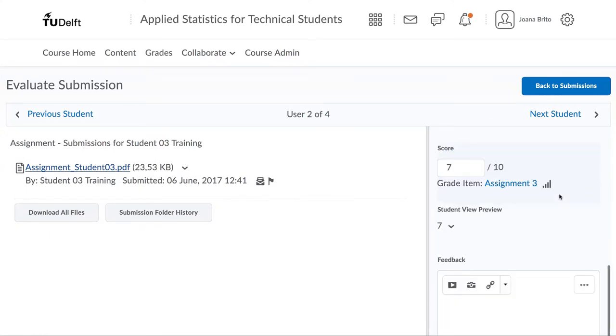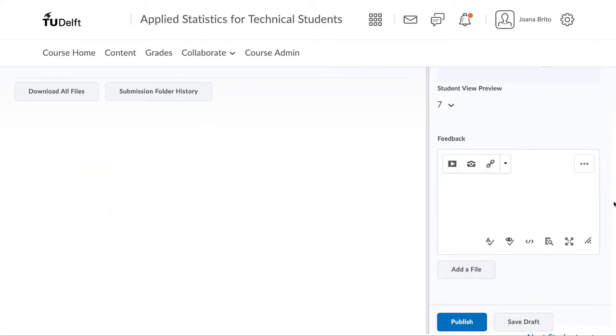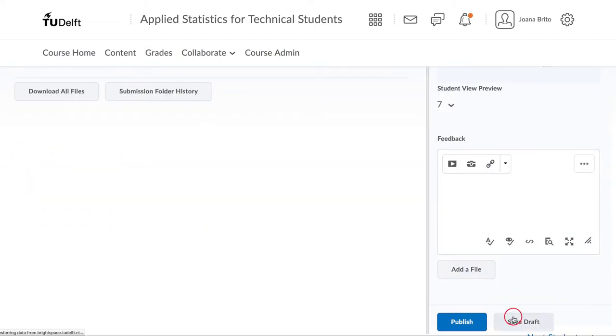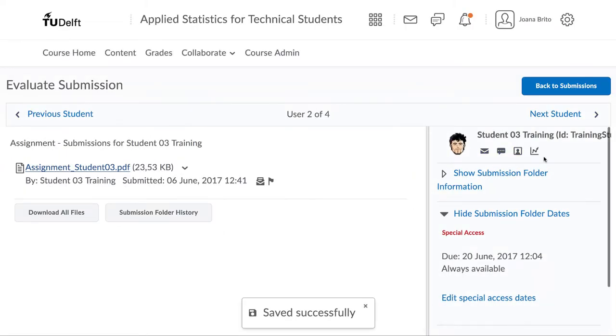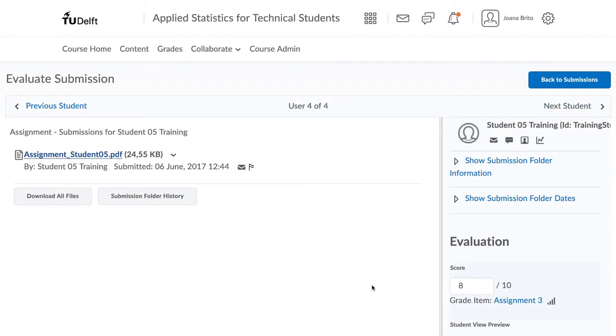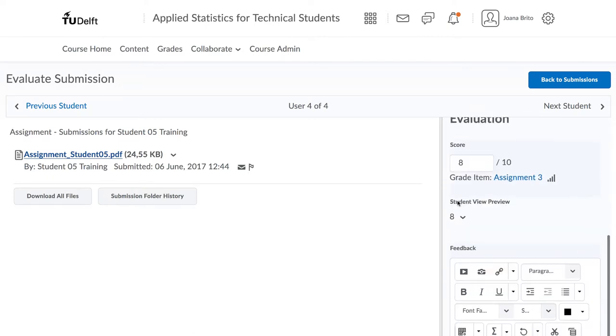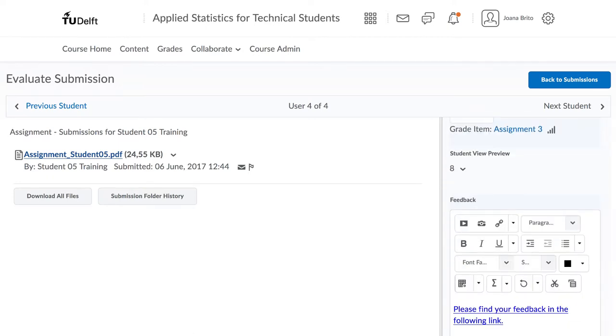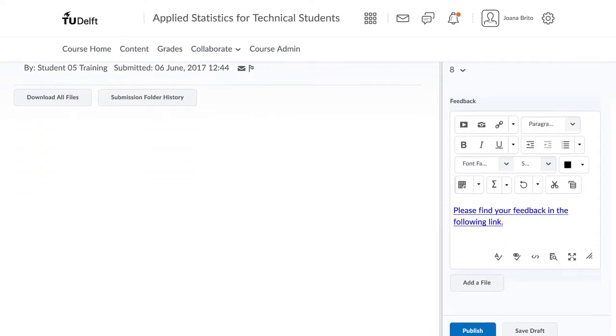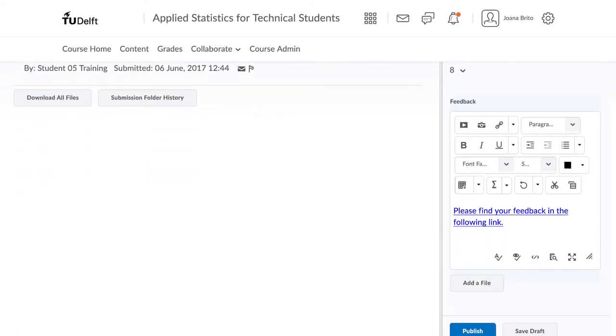Once you have graded everyone, you can come back, do a fine tuning of the grades, a fine tuning of the feedback and then hit publish to publish that feedback to the student. The moment you hit publish, the students will receive their feedback and grade.